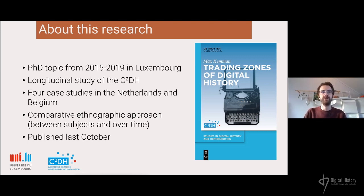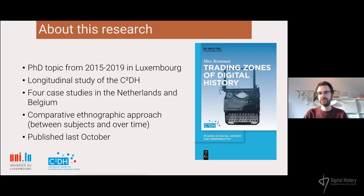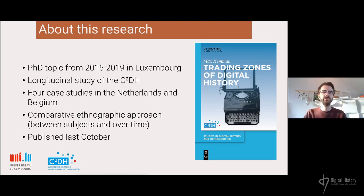I also conducted four case studies in the Netherlands and Belgium of a digital history lab and digital history collaborations to see how they negotiated digital history and what they wanted to achieve. I used an ethnographic approach — interviewing participants including both historians and computational experts, and observing people at digital humanities and digital history conferences to see how people talk about and define themselves as digital historians. Using these multiple case studies I have a comparative approach to look at how these collaborations differ and why.